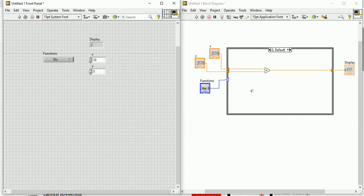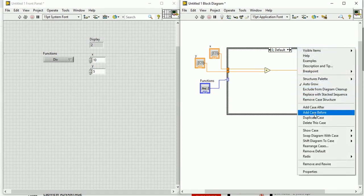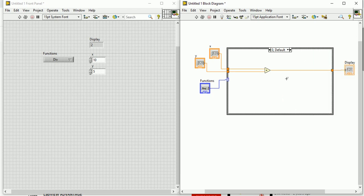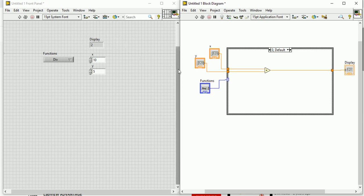That's how you can make your own calculator. If you want, you can add more functions. Right-click and add case before or after, then add functions like e to the power x, sin x, cos x, tan x, or log x. Add the appropriate control parameters and the result will show in the display. That's how you can add more operations to your calculator. If you have any problems, write in the comment box. Thanks for watching.